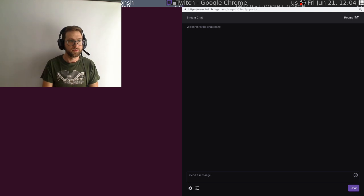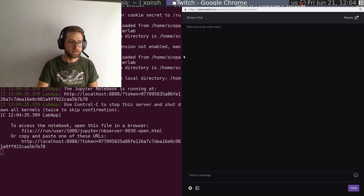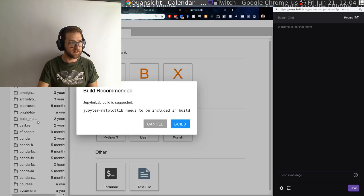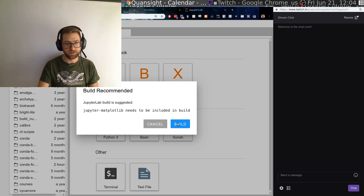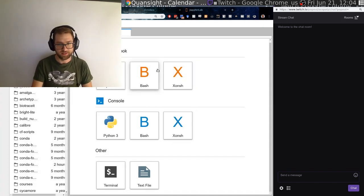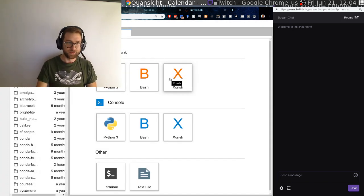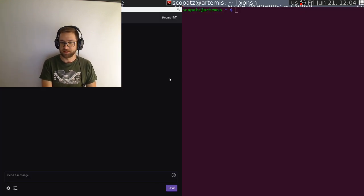I think I installed JupyterLab on this machine. Hopefully it doesn't try to open. Oh, it does. Okay. JupyterLab build is suggested. Build, I guess? I suppose, right?